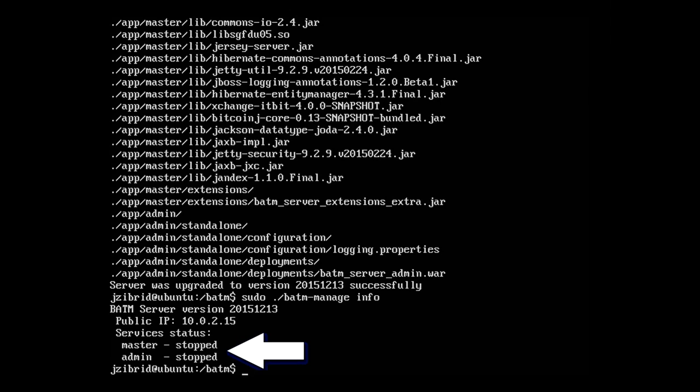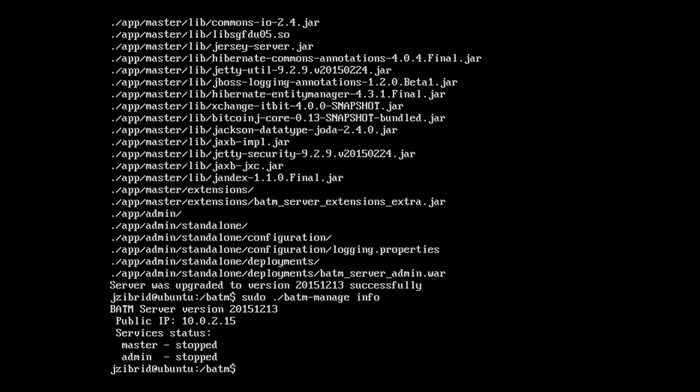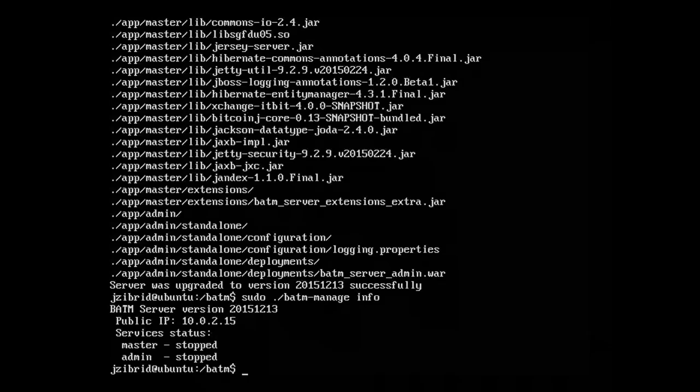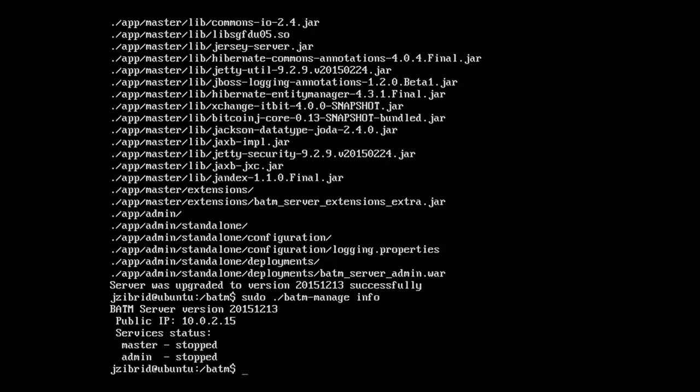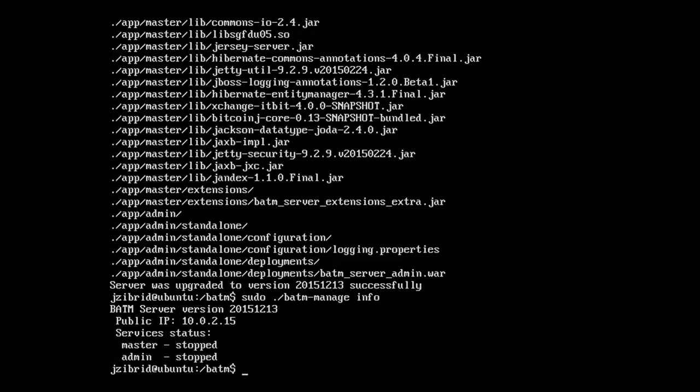We can also see that two services are in the state stopped: master service and admin service. Master service is responsible for communication with the terminals, and admin service is responsible for communication with you, the BATM operators. Admin service is basically the web console through which you communicate with the server through a browser.